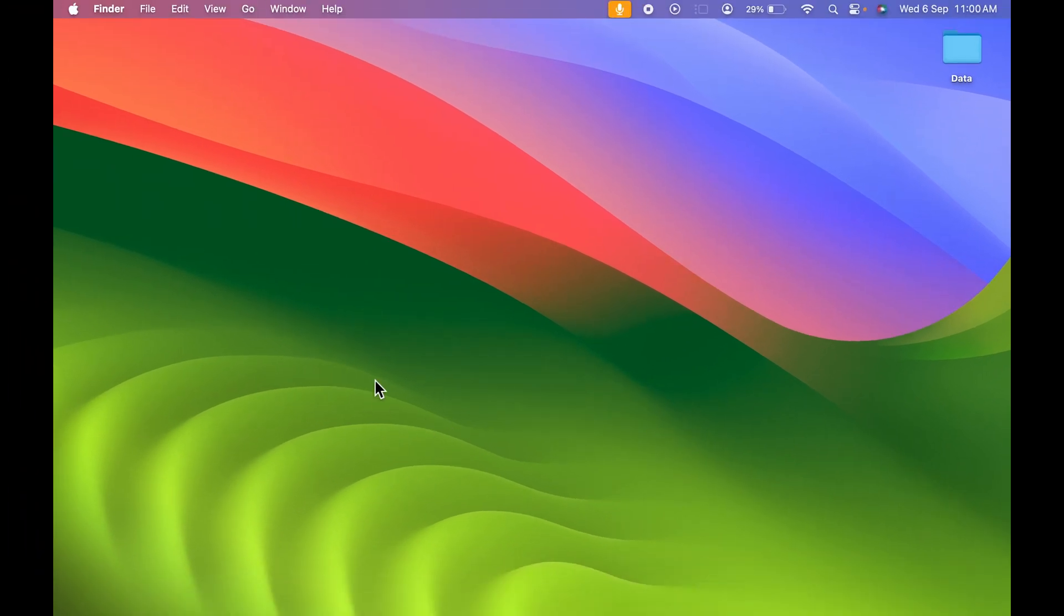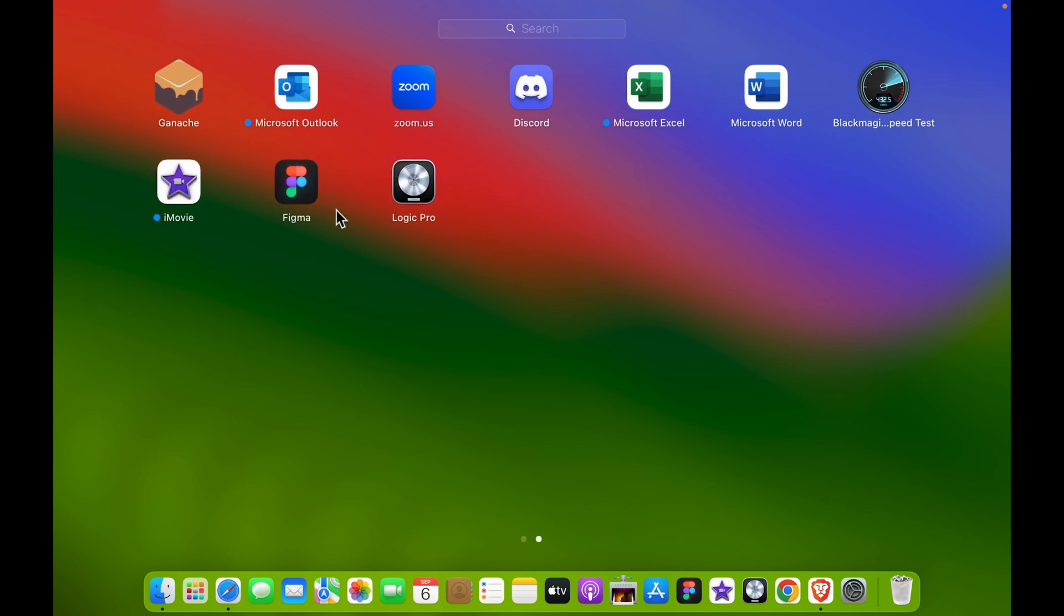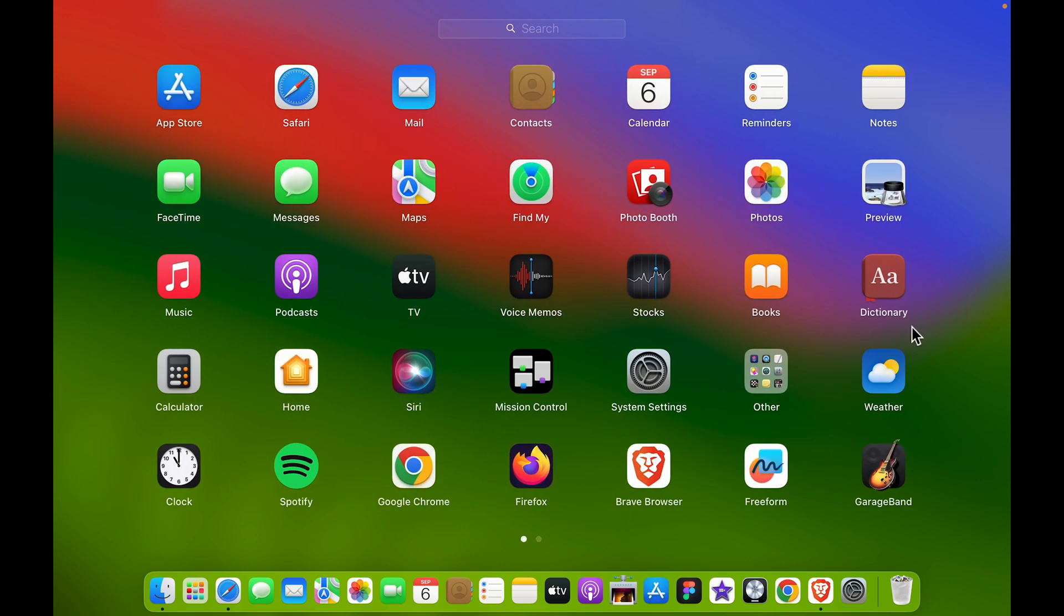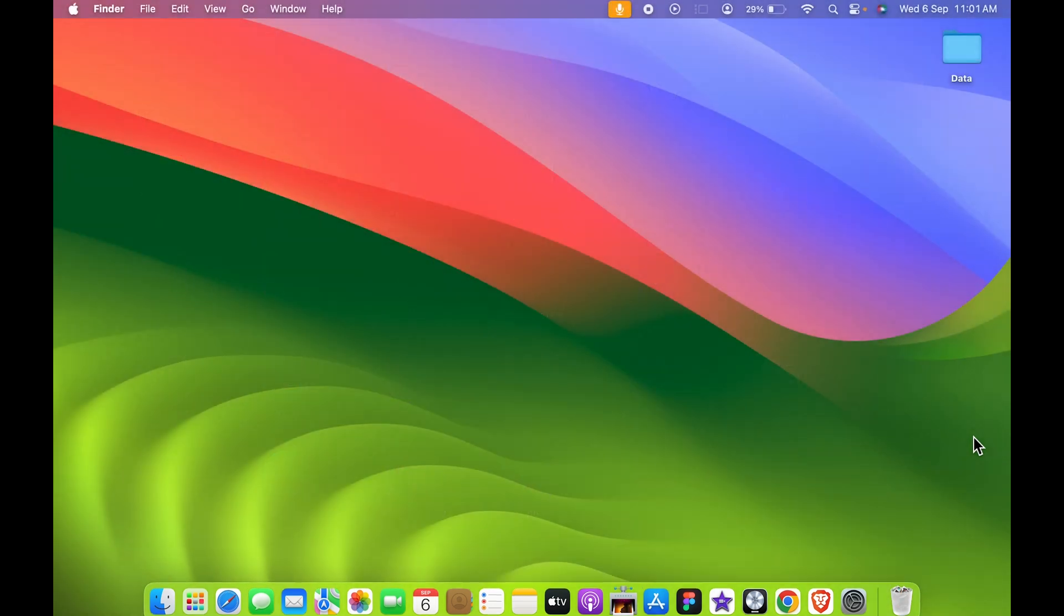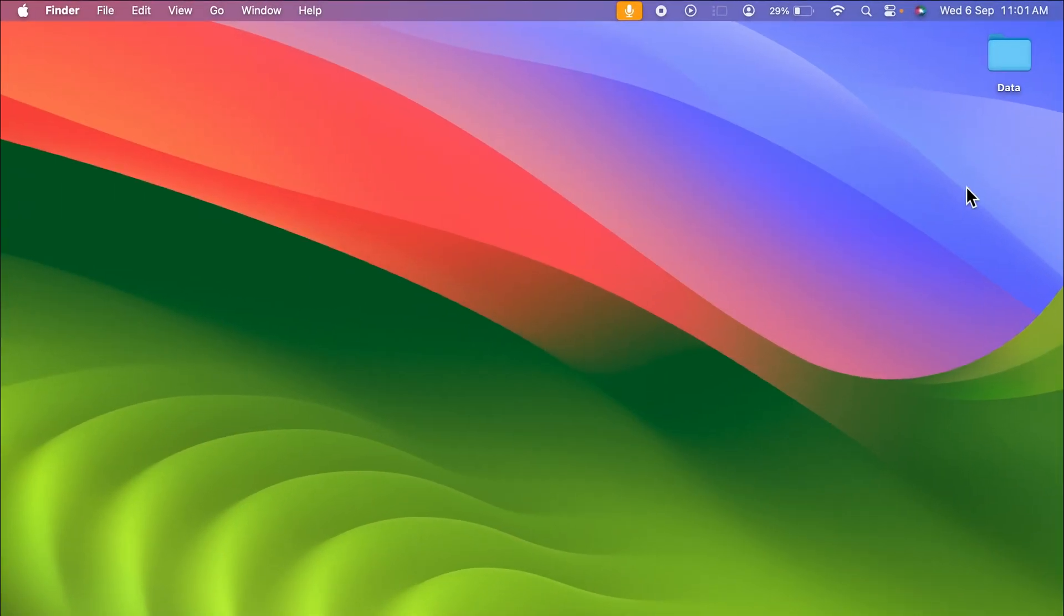You can also open Launchpad and check out all the applications which are installed in your Mac, and you can access any application from here. But what if you want a particular application on the desktop?